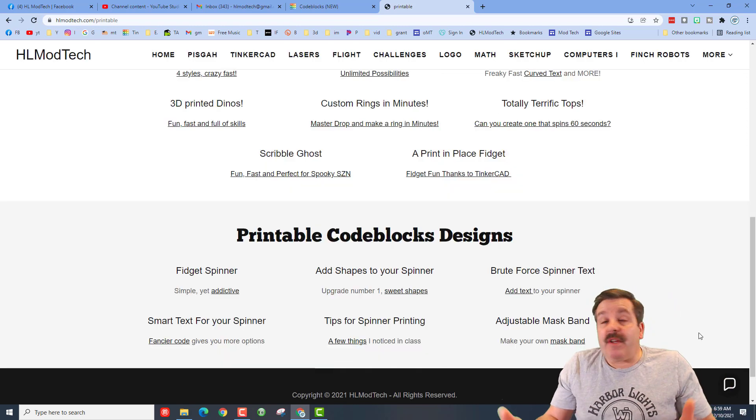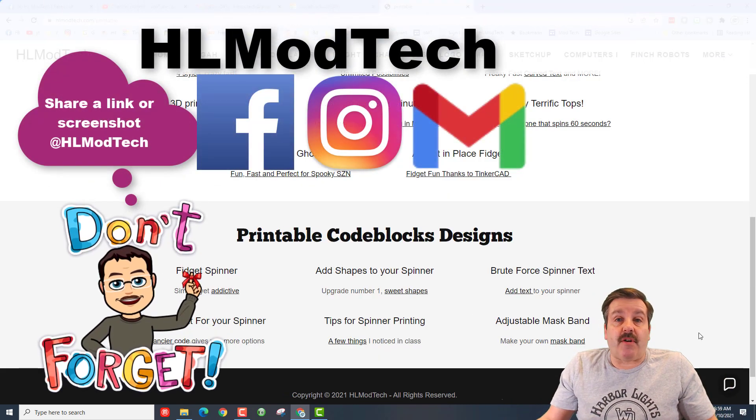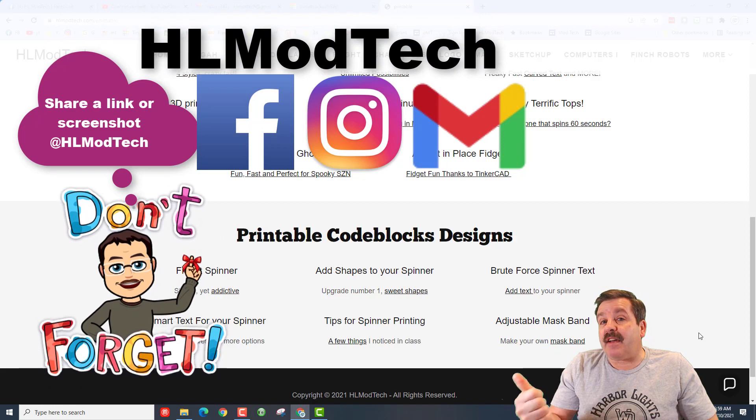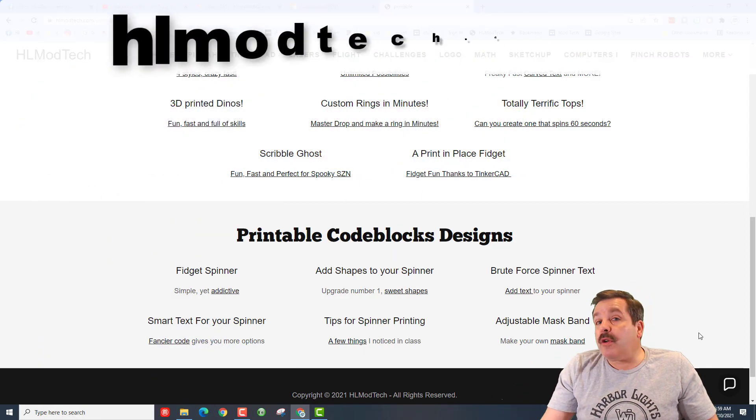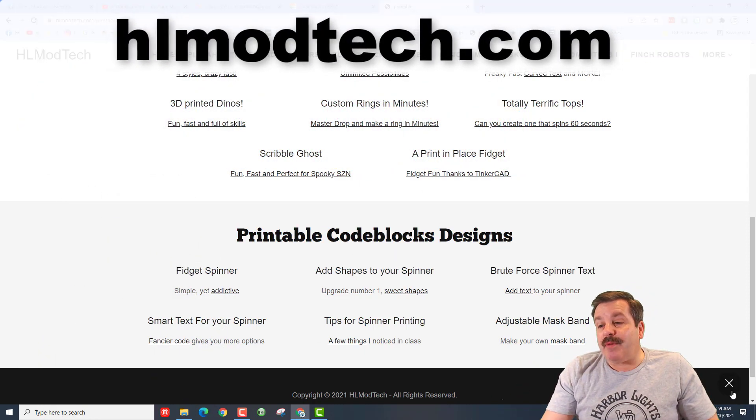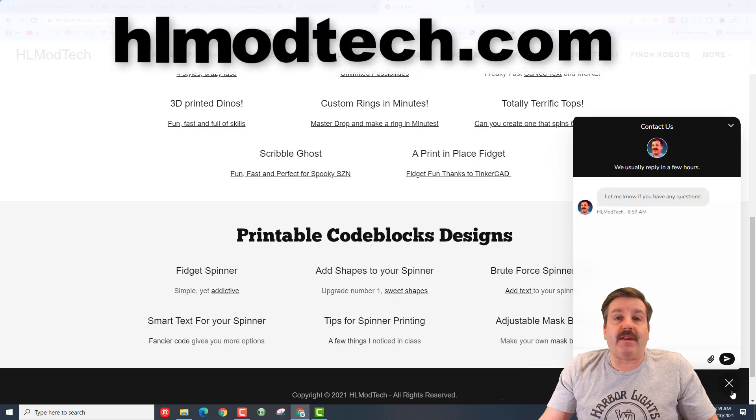Friends, don't forget, if you make something awesome or have a question, you can always reach out to me. I am HLModTech on Facebook, Instagram, and Gmail. You can also visit this website, and there is a built-in messaging tool down at the bottom right.